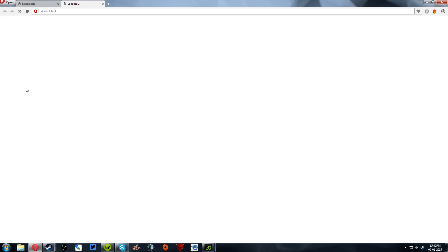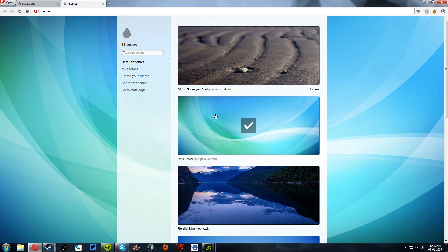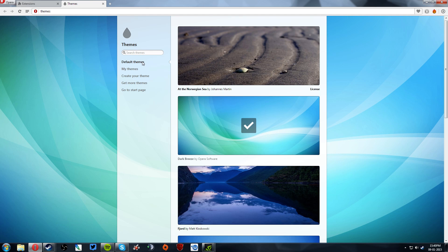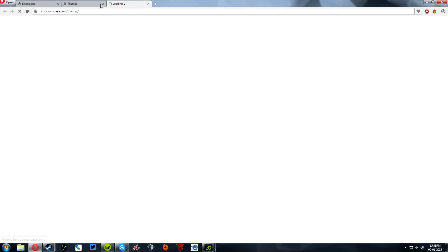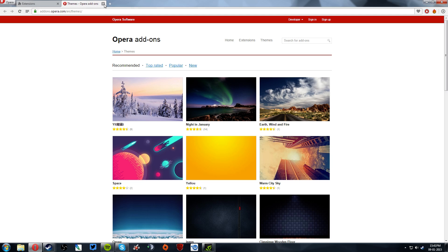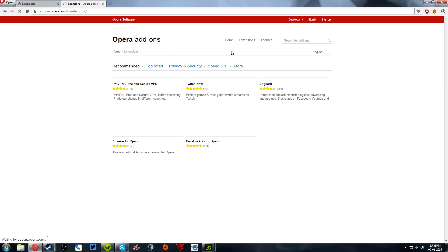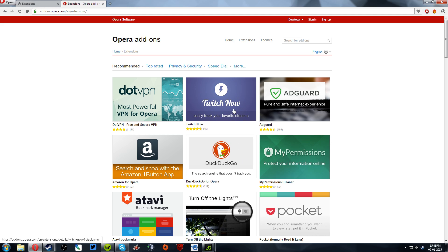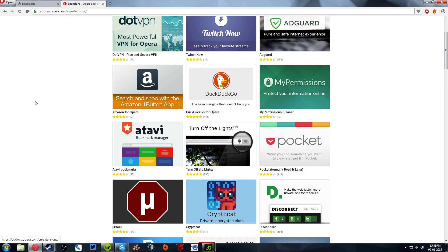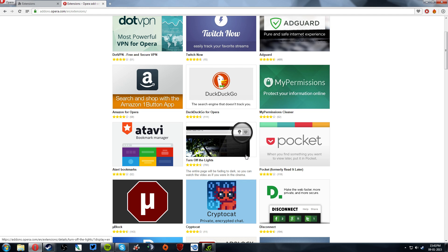I think it's themes. I can go in there and get more themes. I can just go in here because it has an extension. Yeah, easy to check your favorite streams and turn off lights.